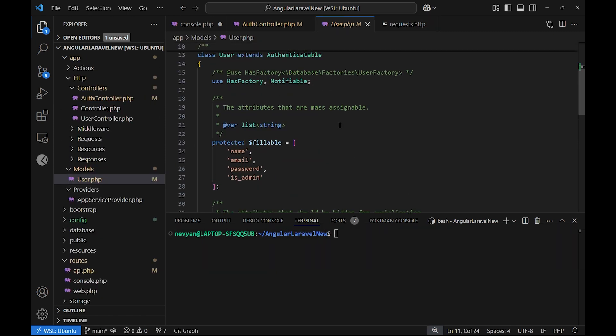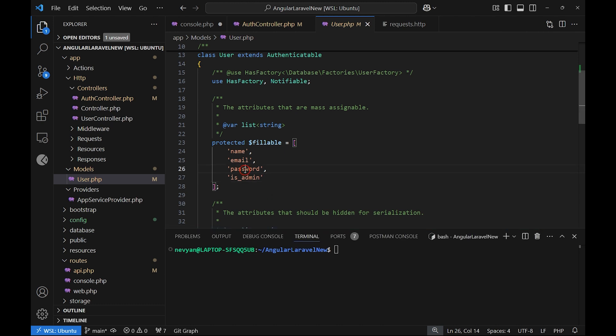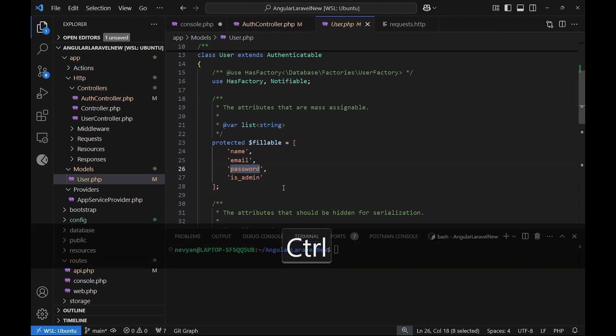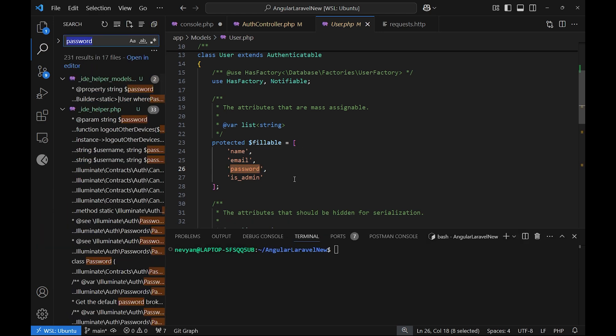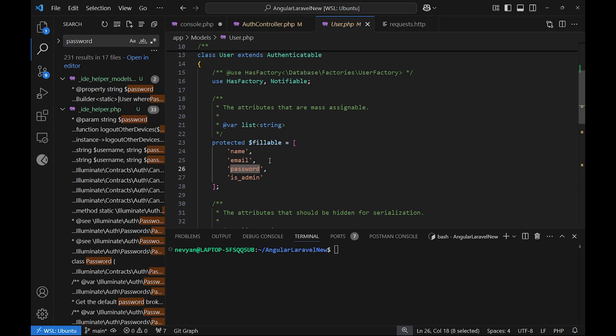Another interesting feature is, for example, if we would like to check in the whole project the occurrences of this password, we can click on Ctrl+Shift and then F. This automatically will look in all the project files for the occurrences of this password, so that's very useful for navigation in the overall project.